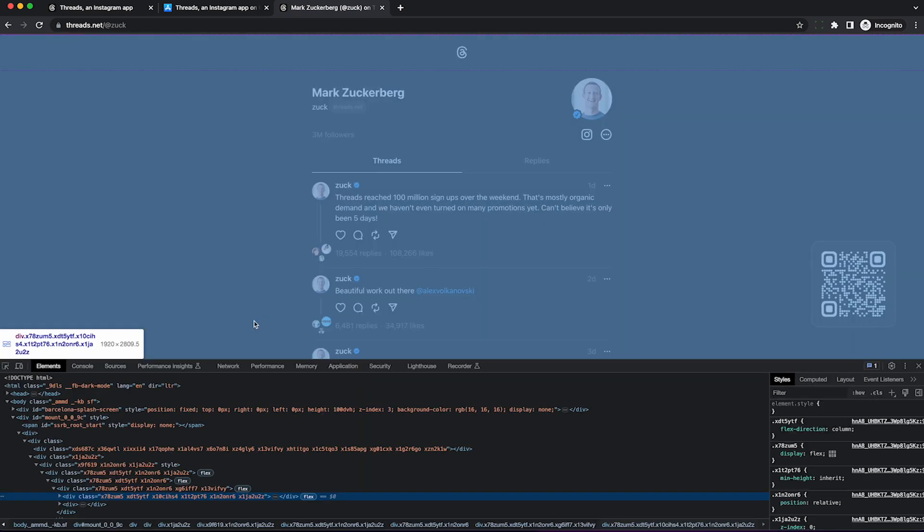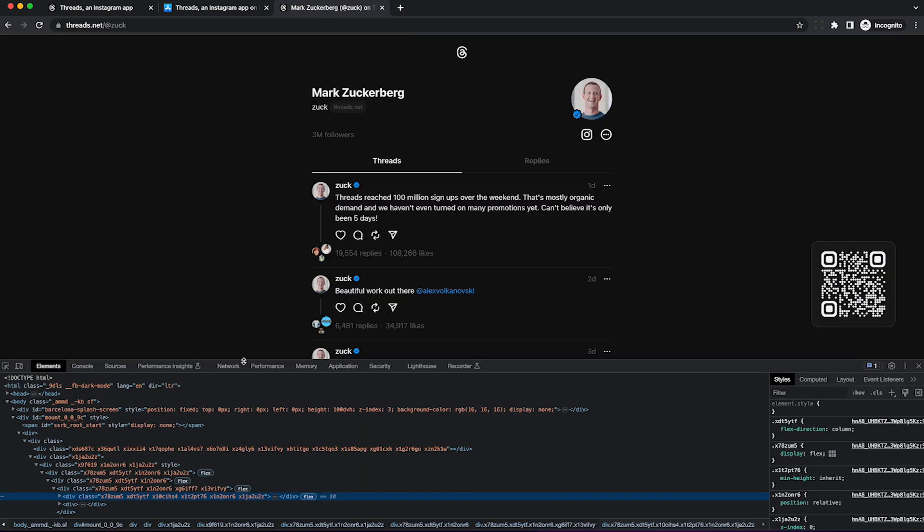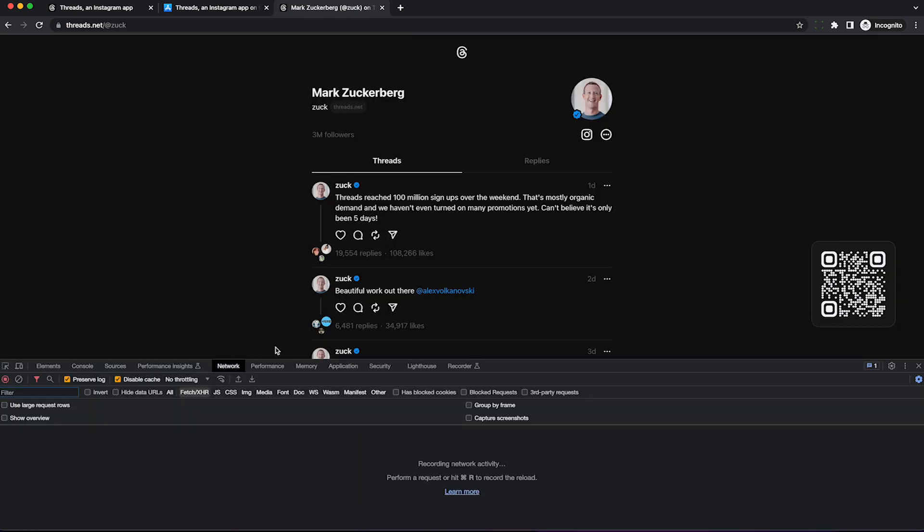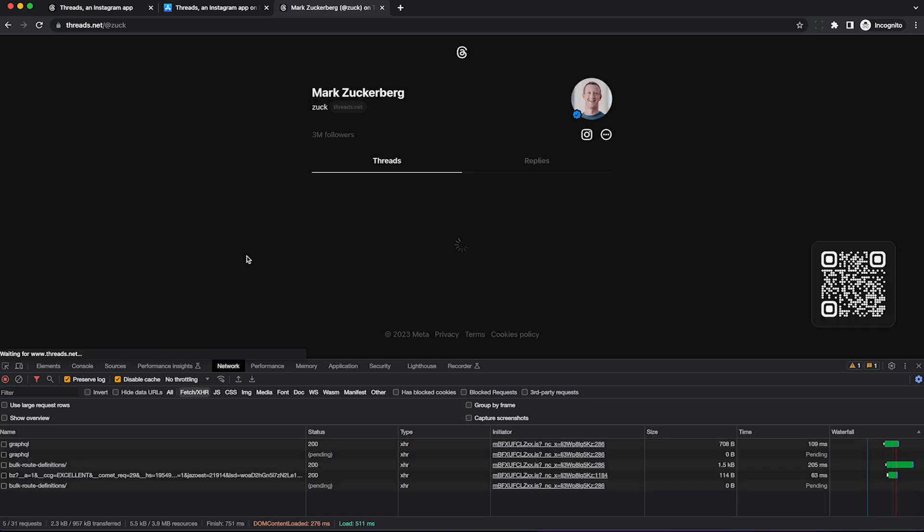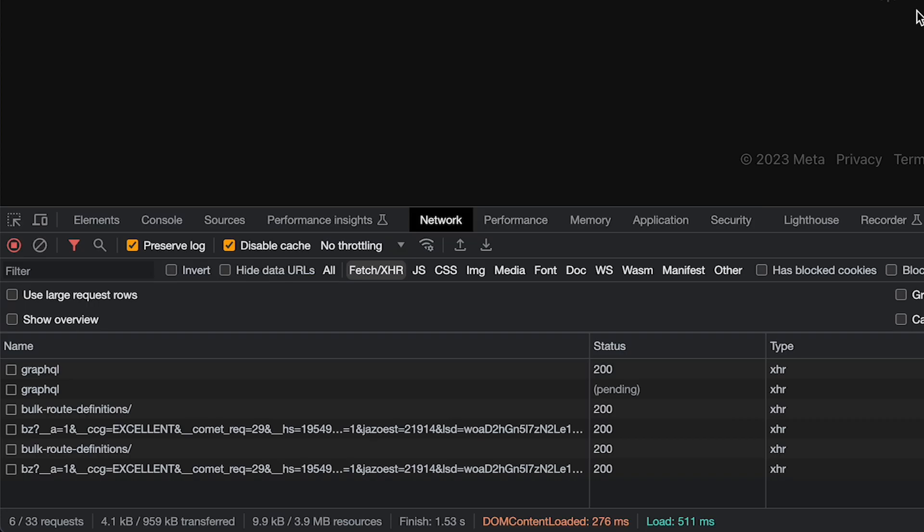We can open up developer tools and click on the network tab. Now reload the page while we're recording the web traffic so we can see exactly how he's loading the data into our browser. Again, it takes forever to load, so it's not hard to spot which request is doing the work. This one here, that's pending.